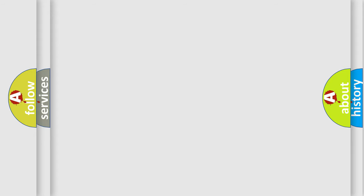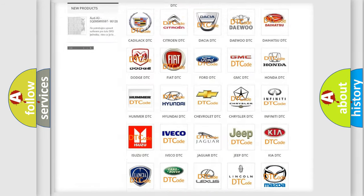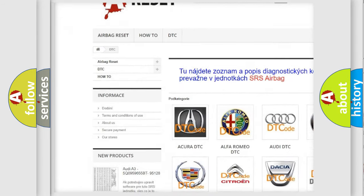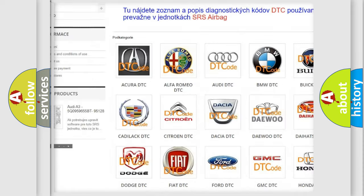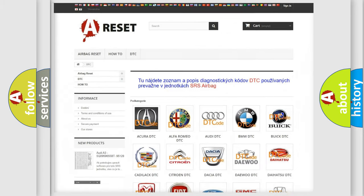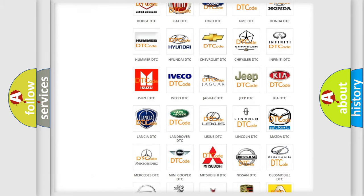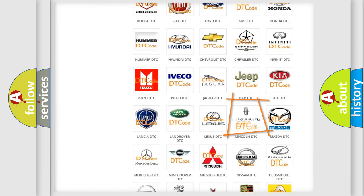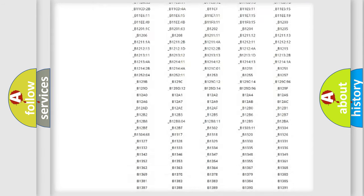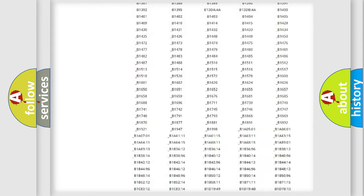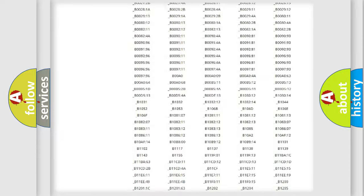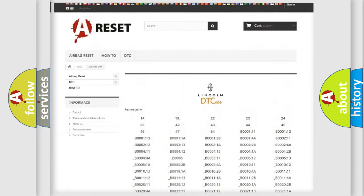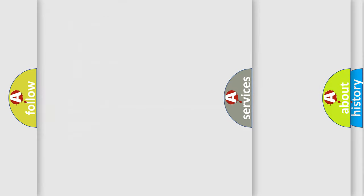Our website airbagreset.sk produces useful videos for you. You do not have to go through the OBD2 protocol anymore to know how to troubleshoot any car breakdown. You will find all the diagnostic codes that can be diagnosed in a link and vehicles, also many other useful things.